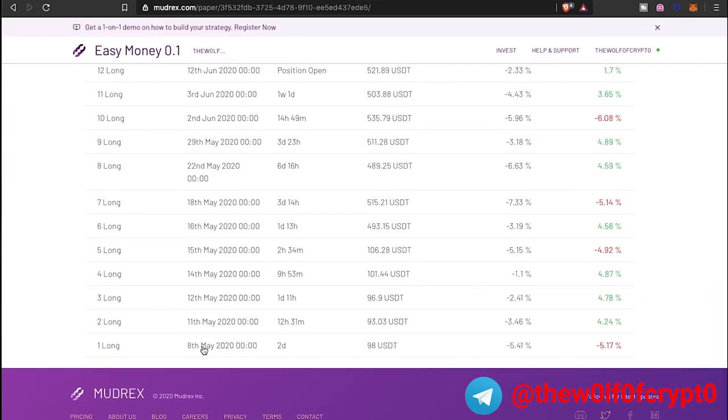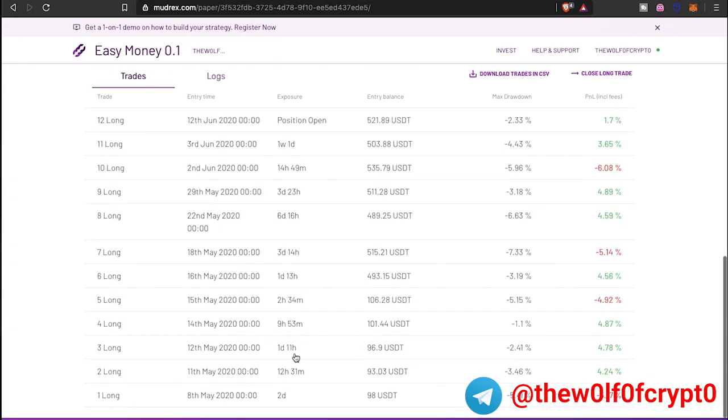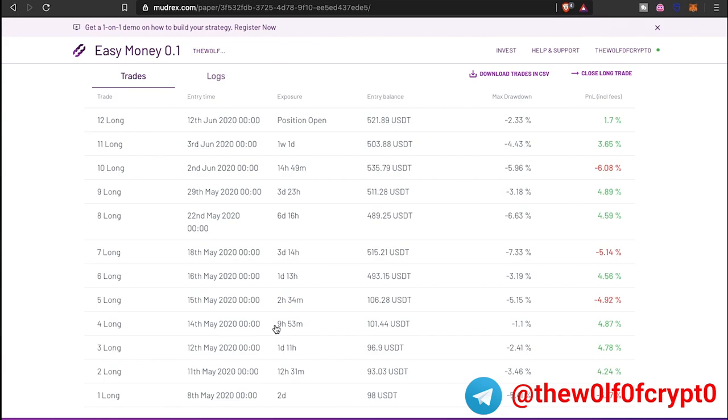I started this paper trail May 8th. You can kind of get an idea of how long each position has been holding out on. Two days, 12 hours, a day, a couple hours. It's got a variety of different ranges just based on the market. As you know, Bitcoin's kind of been going up and down or it's been kind of sideways.